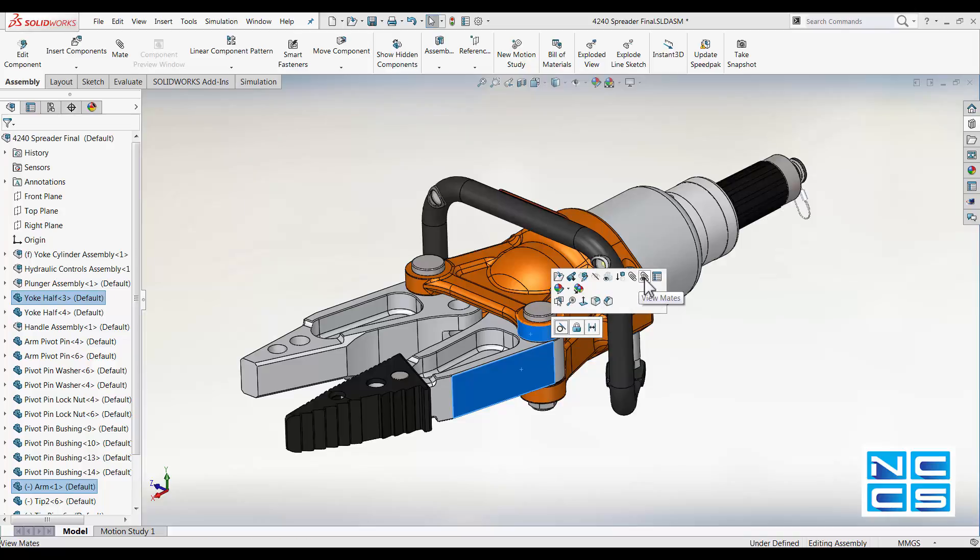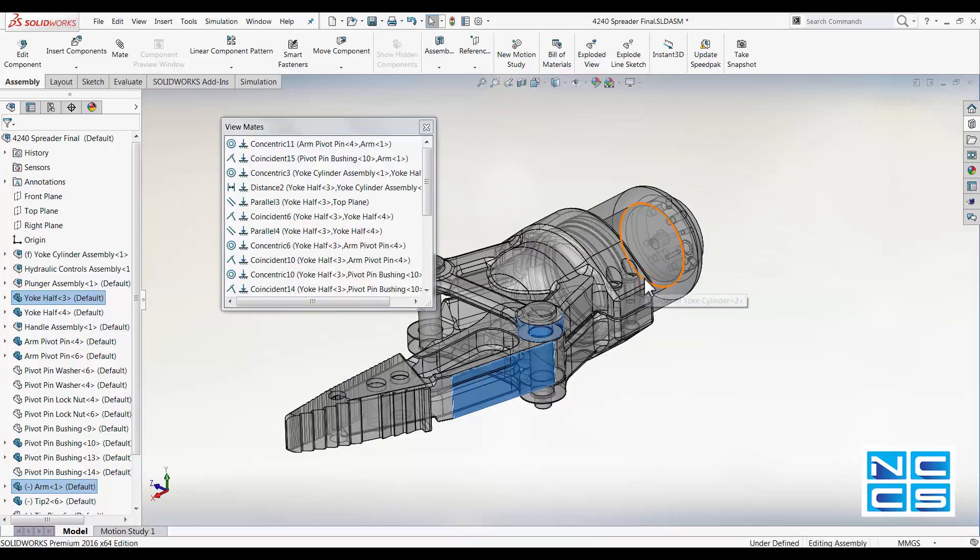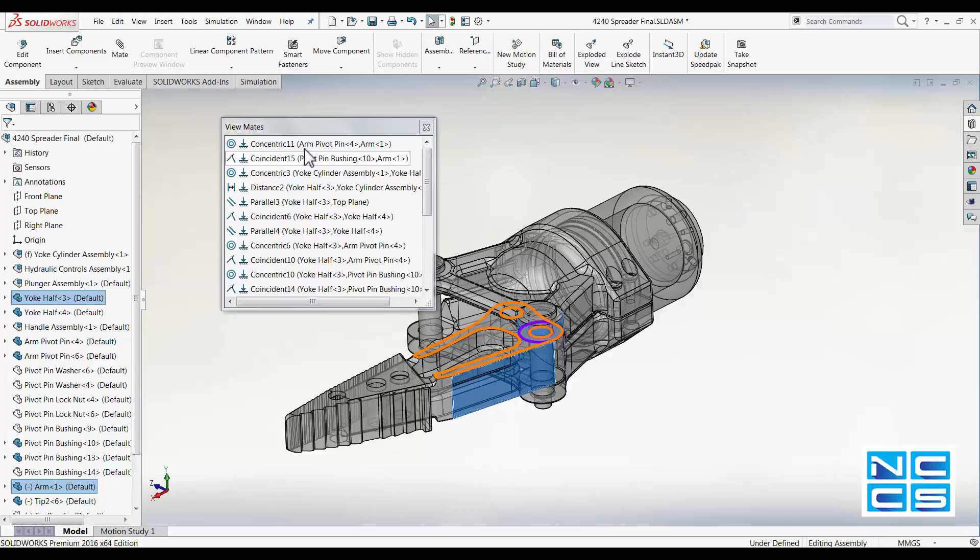In this dropdown window, you can select all the mates that are present and have them show up on your screen.